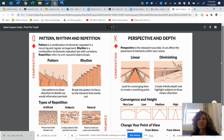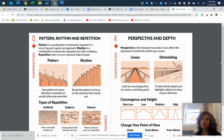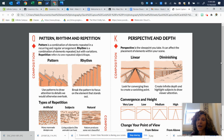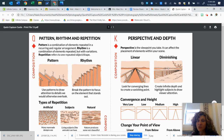Moving on to perspective and depth. This is a lot like lines. Perspective is the viewpoint that you take — we're not just looking straight ahead now, we're looking different ways. Linear perspective involves looking for converging lines to create a vanishing point, something that goes away in the distance. Diminishing perspective creates an infinite depth — you don't really know where it's going, and it highlights subjects to draw the viewer's attention. Maybe the subject is a barn way off in the distance, but our eyes are still traveling along that line.